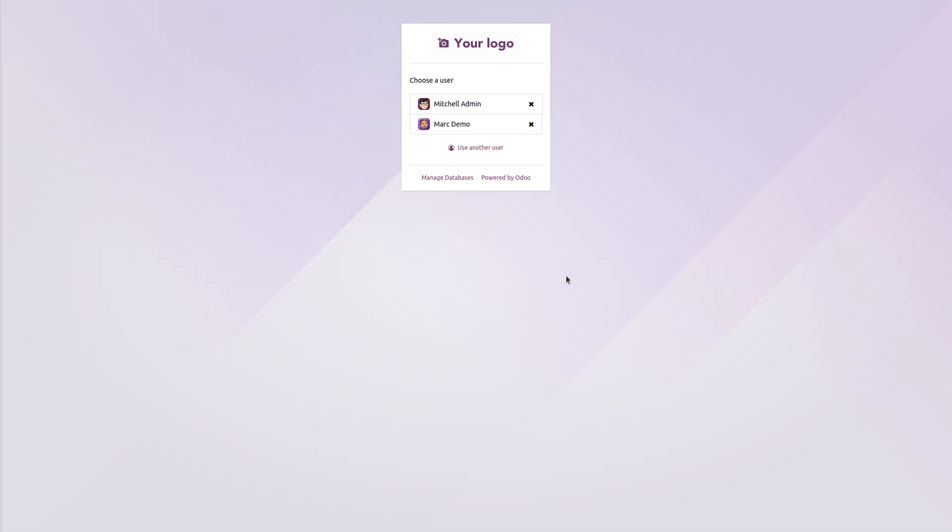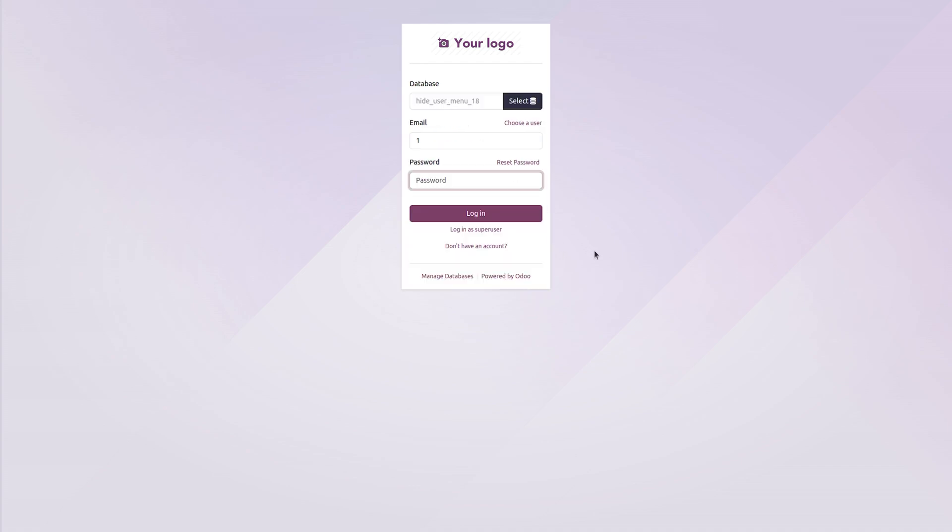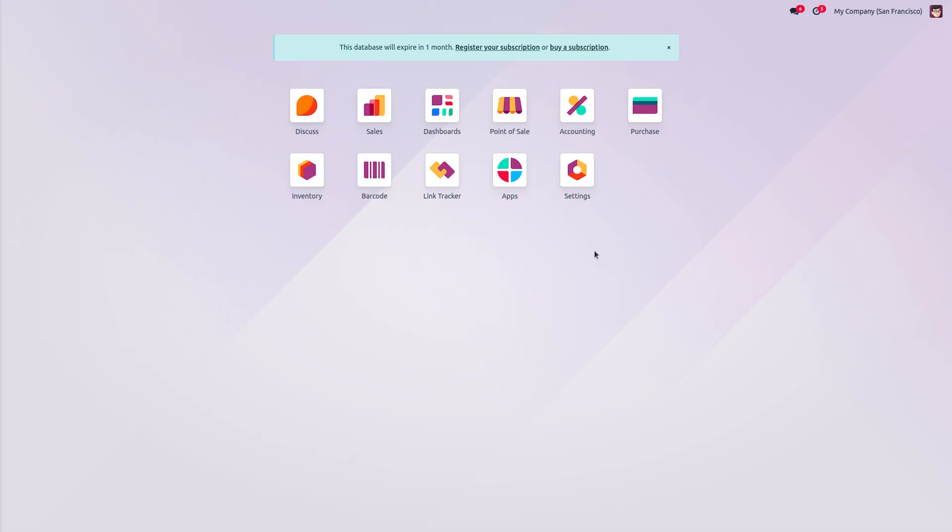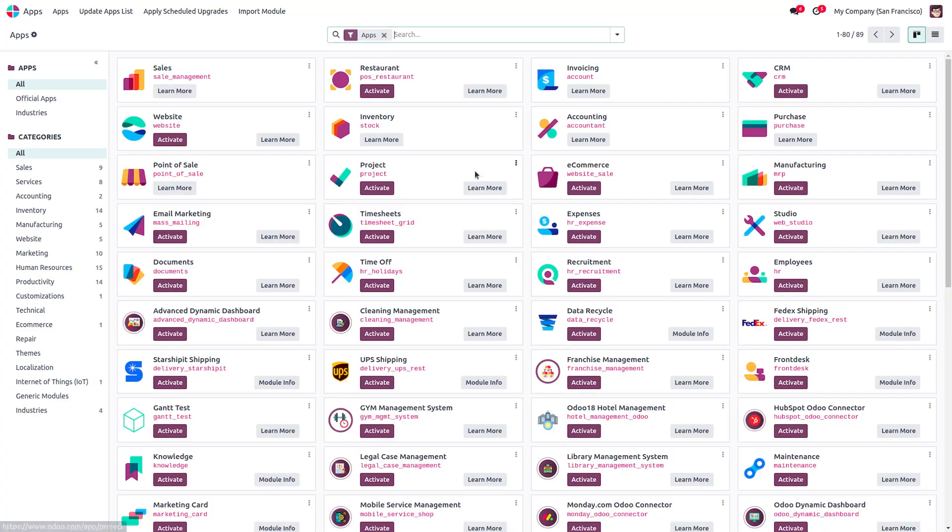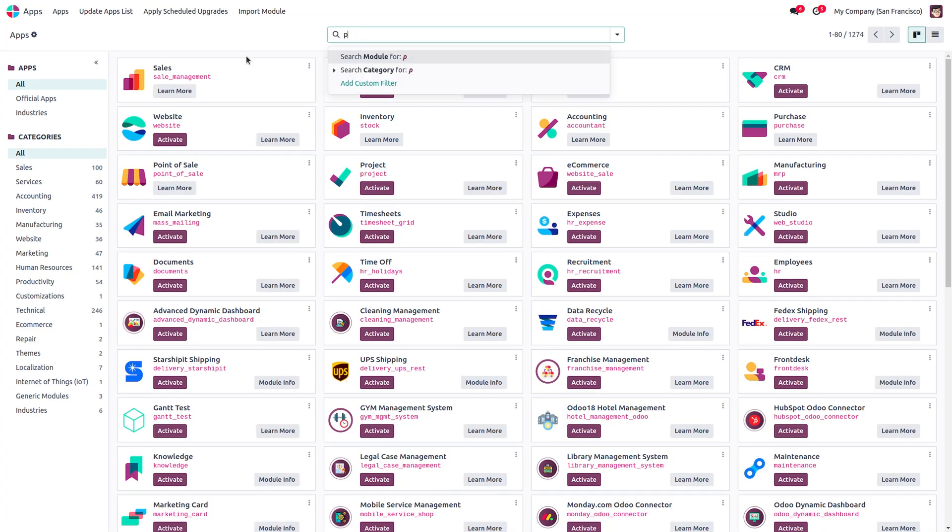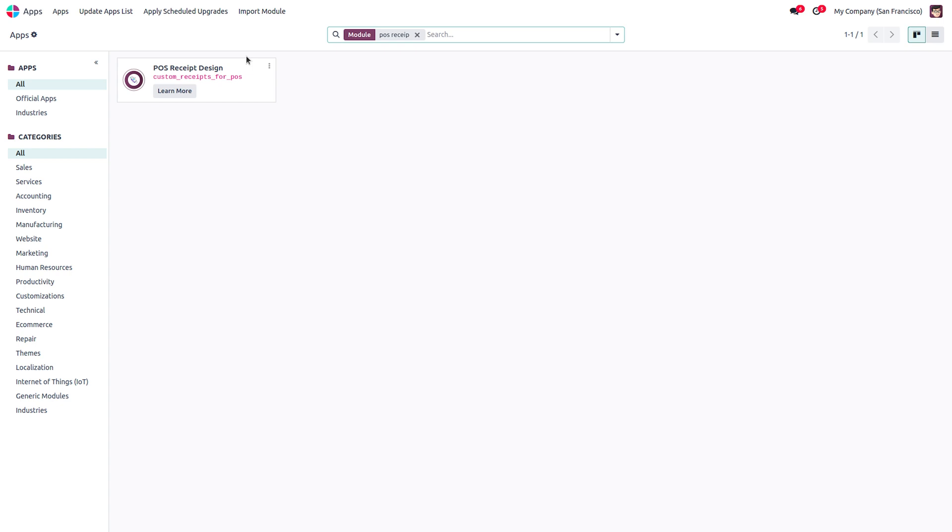First let's start with installing the module. For that, login as your administrator, go to the apps and search for our custom module, POS Receipt Design, and click on the activate button to install the module. Here I have already installed the module.